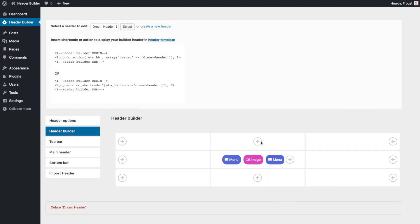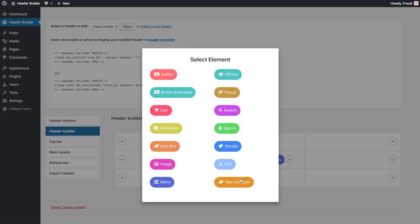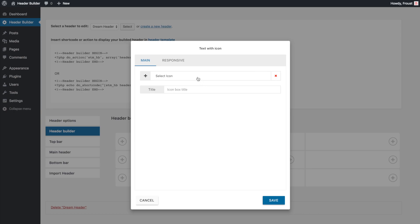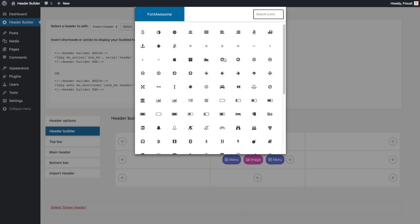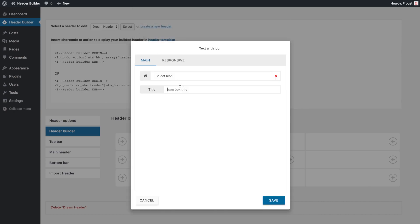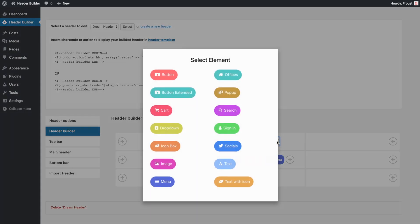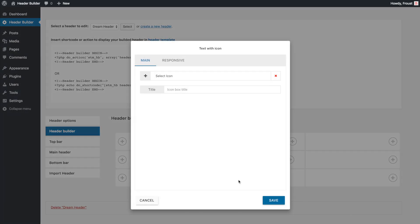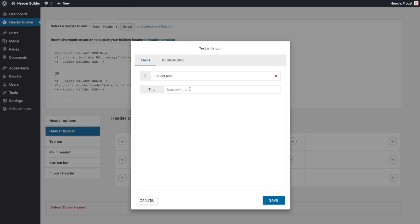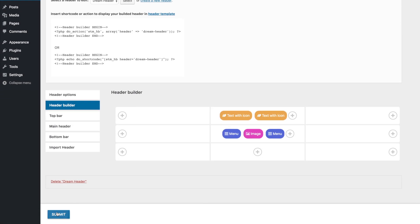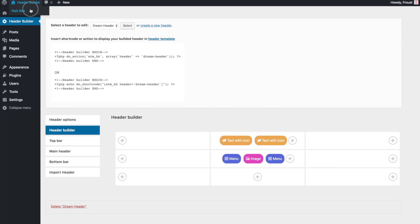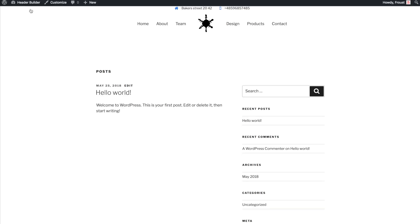To include an address in a header, you can use an icon box element, where you can utilize two text lines and customize font and icon color. In our example, we add address and contact details with icons. Check how it looks on a front page.